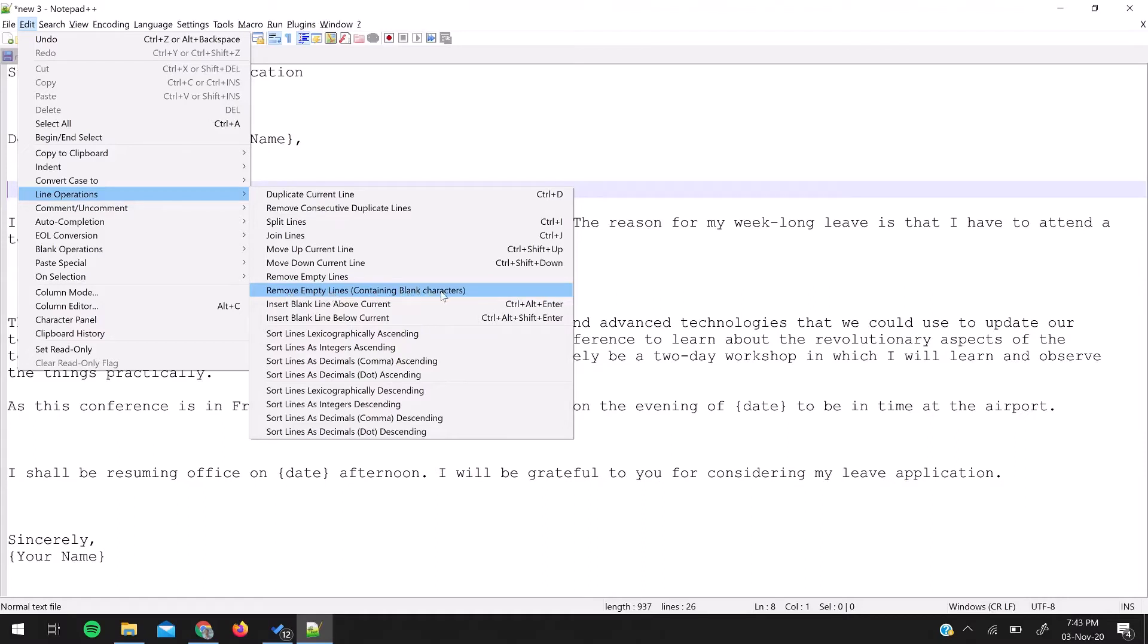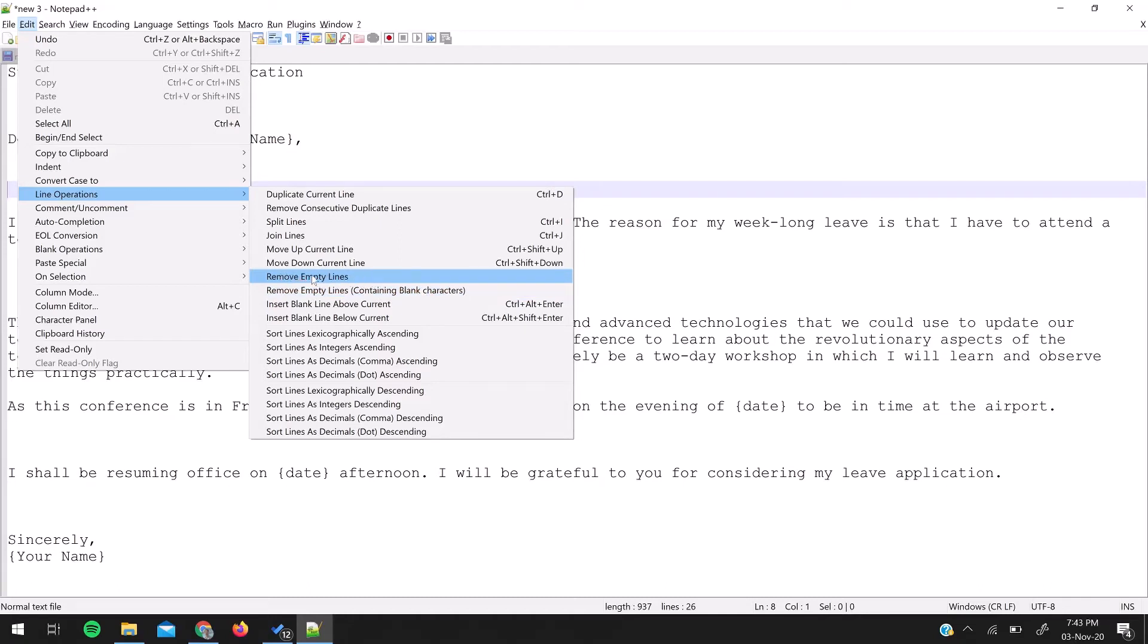That means it might happen that any single line in the file might have some spaces in it, so this option won't remove that line. For now, I'm going to use Remove Empty Lines and you will see all the empty lines have been removed.